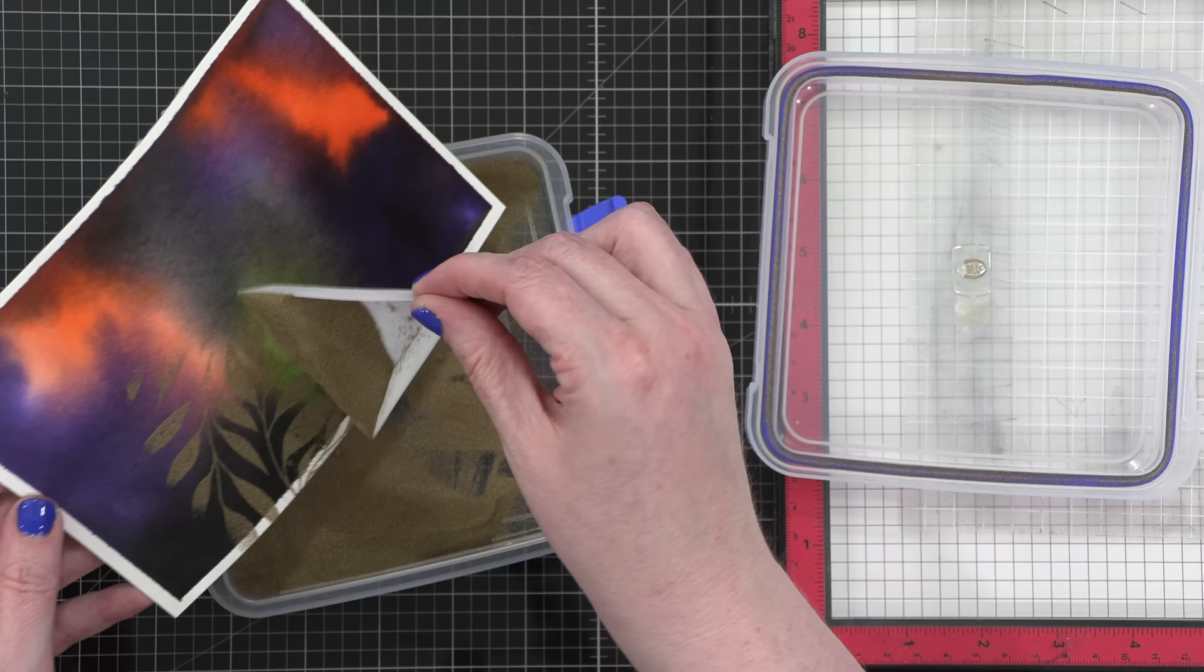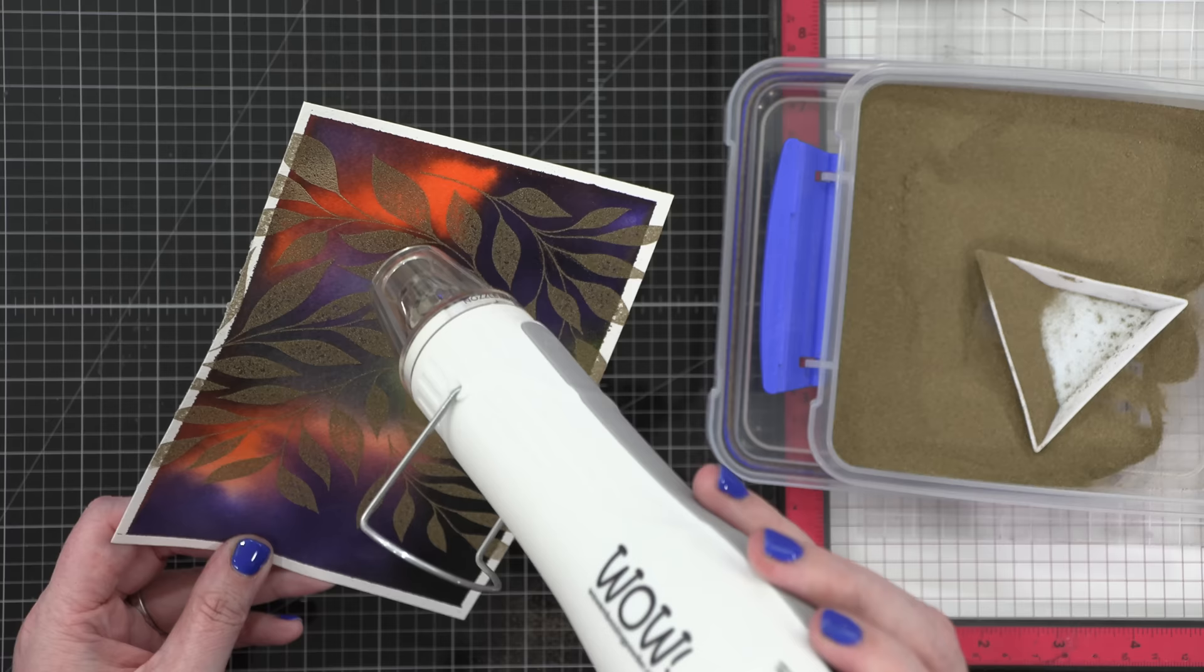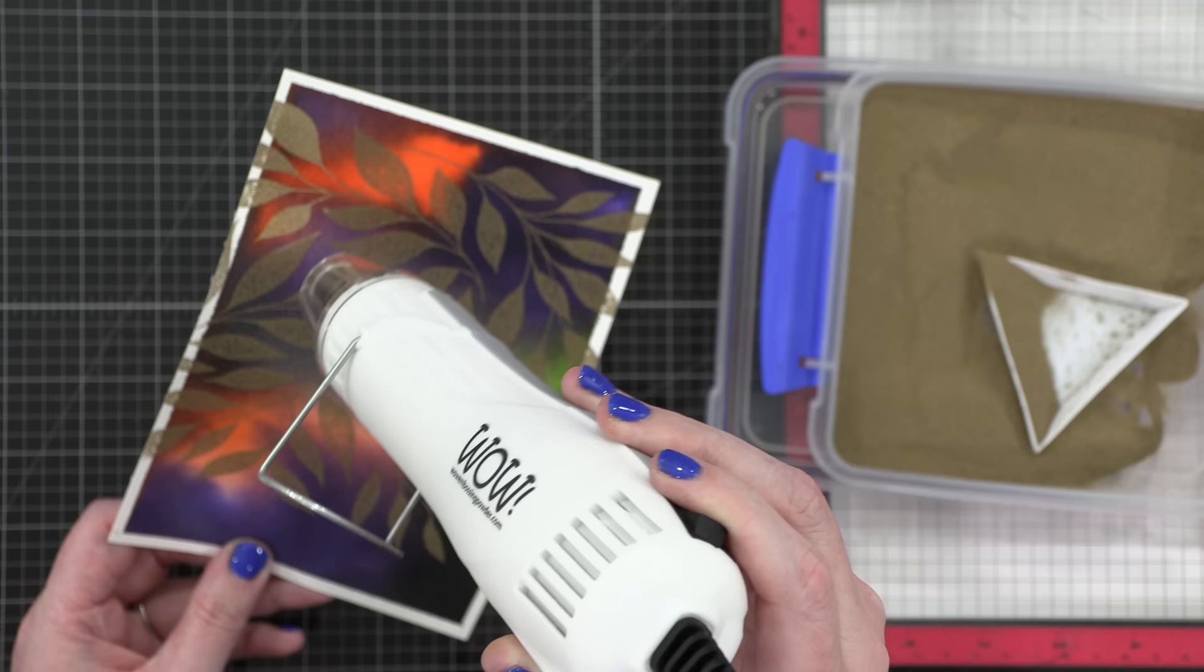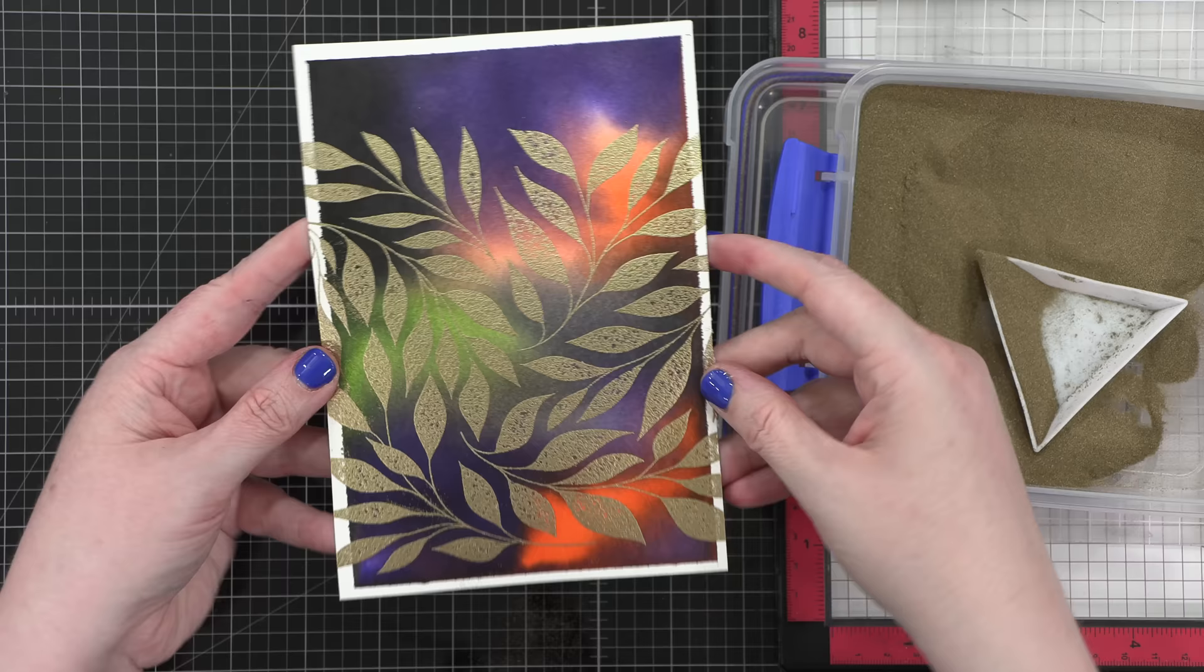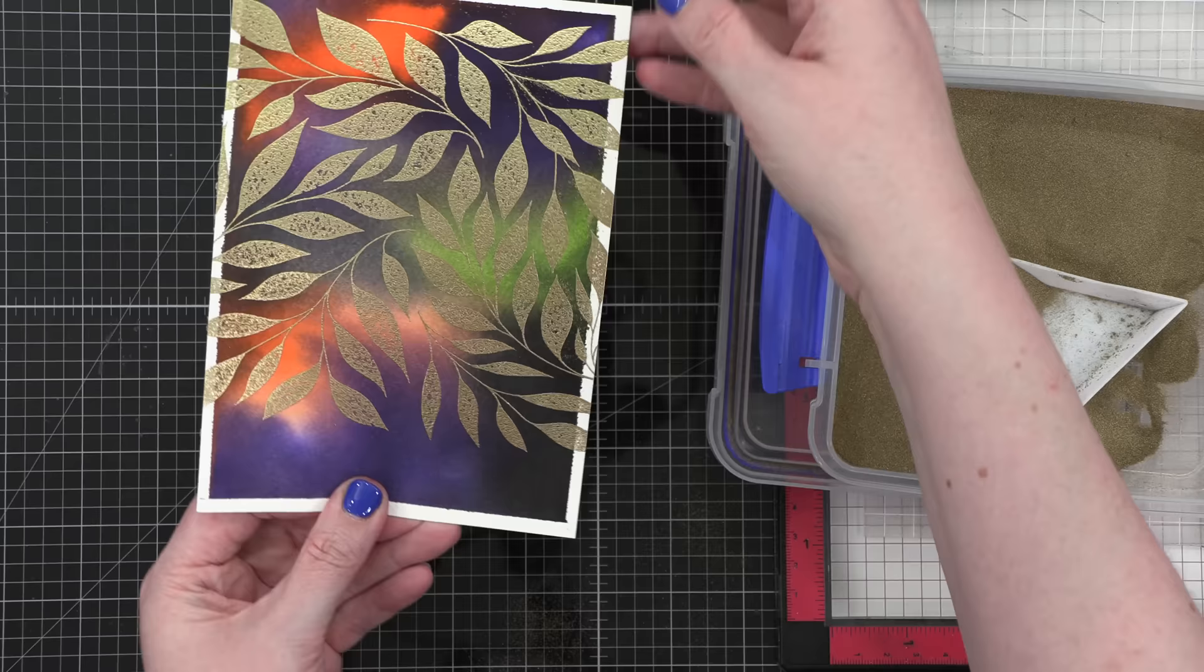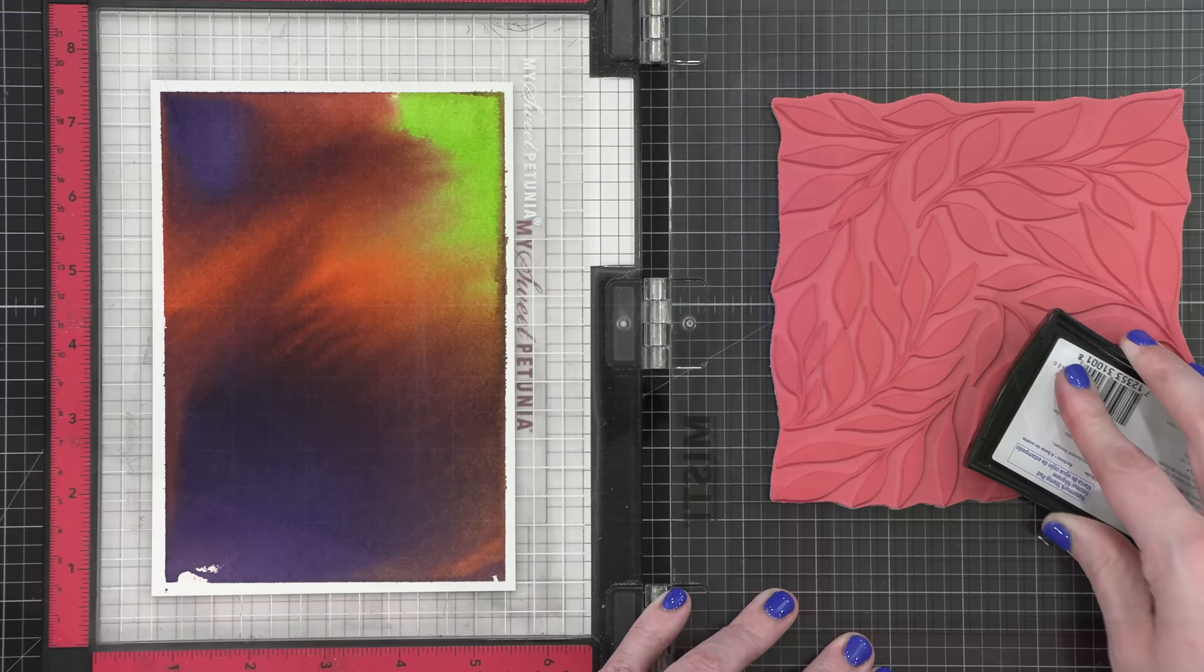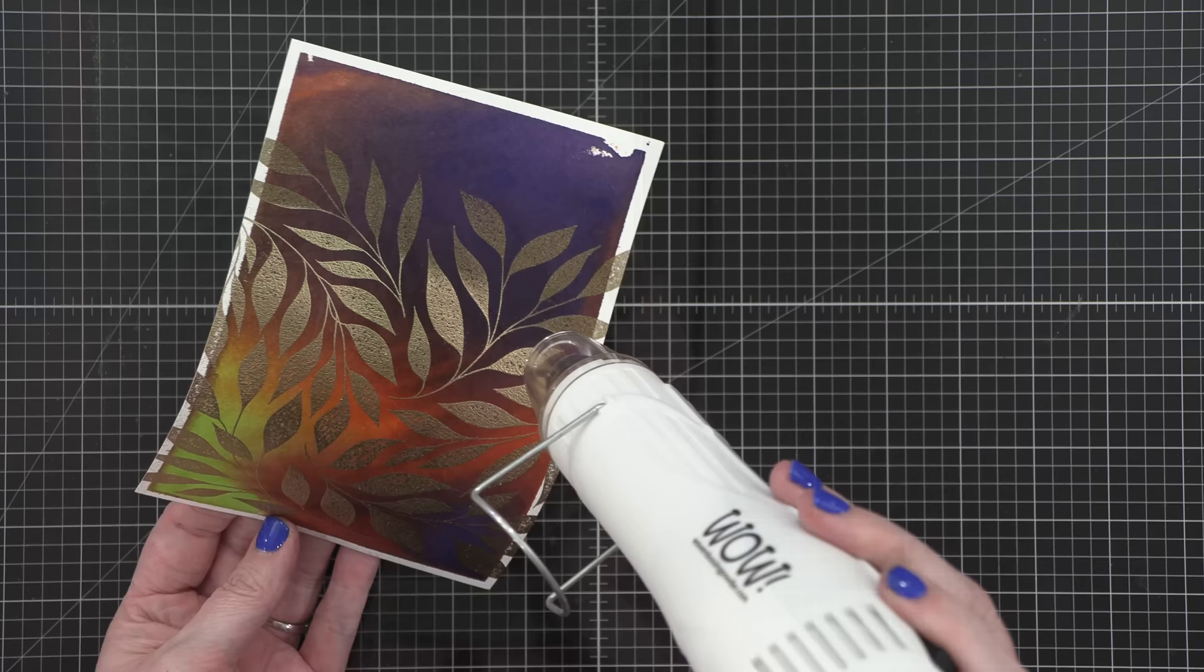This is Gilded Embossing Powder from Brutus Monroe. I sprinkled that on over the entire background and then tapped off the excess. I used my heat tool to heat set the powder until it was melted. You'll know it's melted when the color changes. Here is my background with the leaves on top. I think it takes it from kind of spooky to more elegant. I was really surprised at the difference in tone just by stamping that on top.